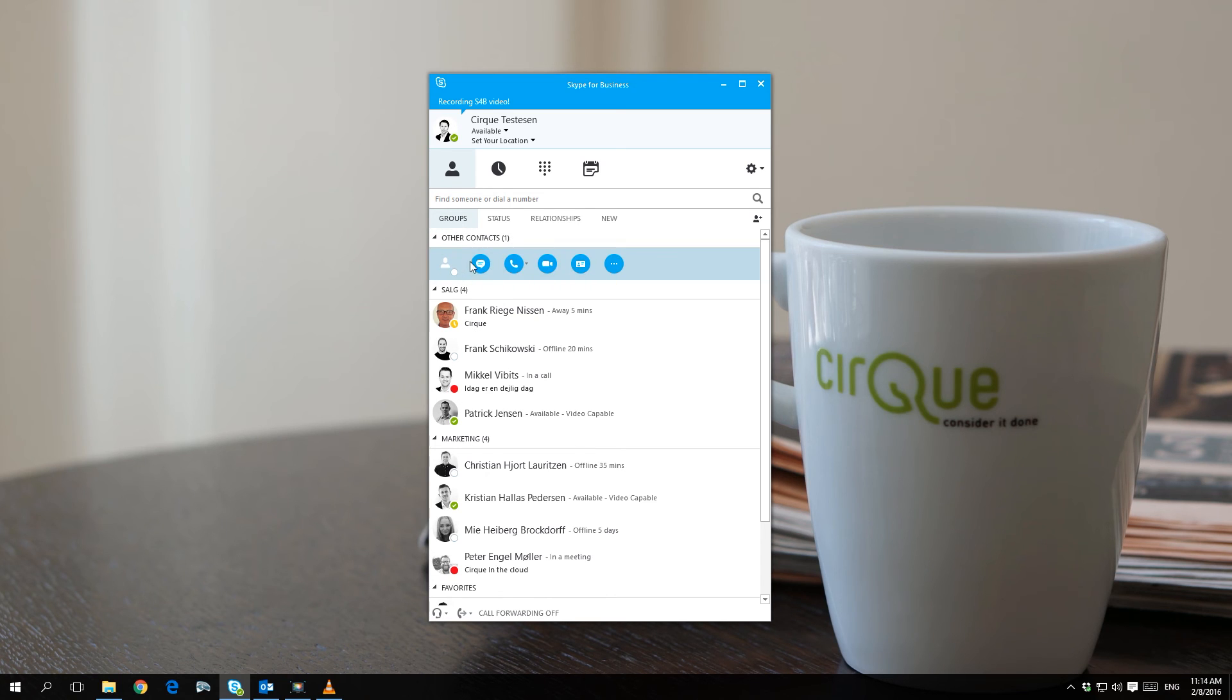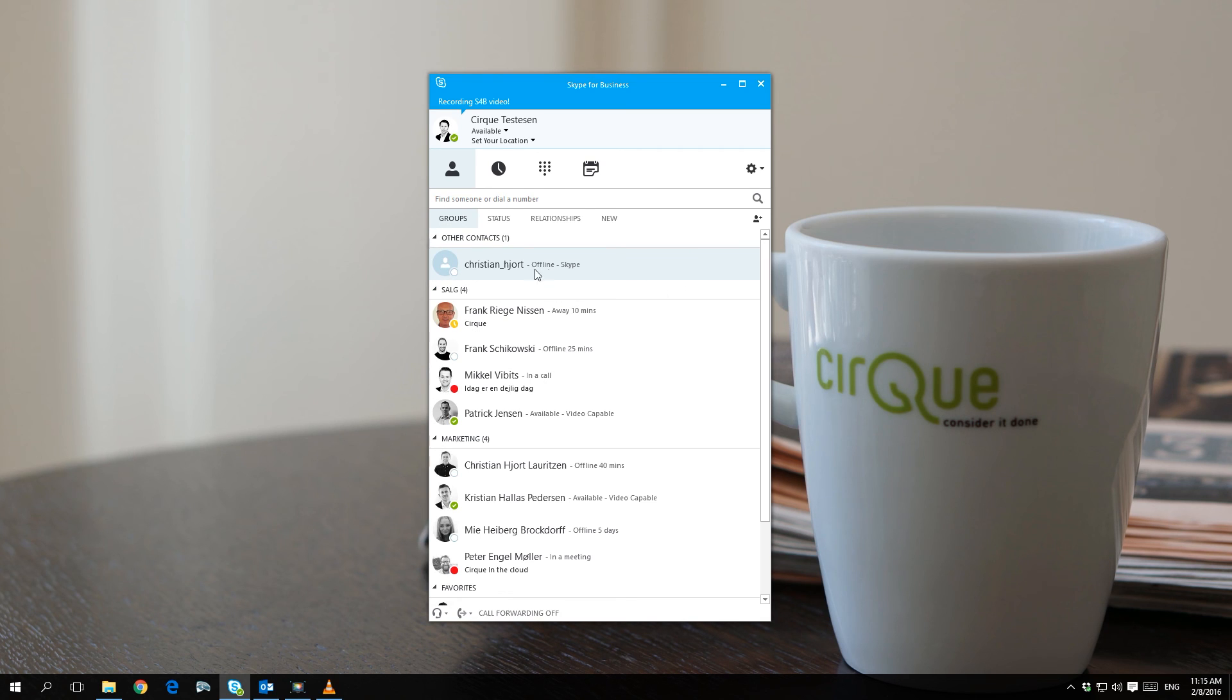When the contact has approved your invitation, you will be able to see their status and communicate with them. Until then, the contact will appear as offline in your client.